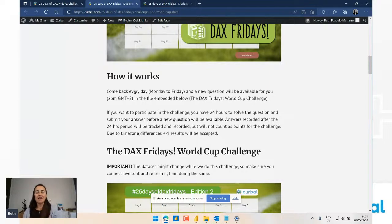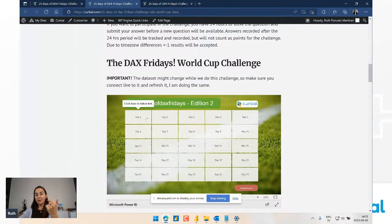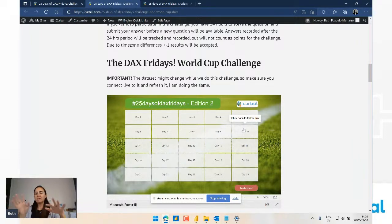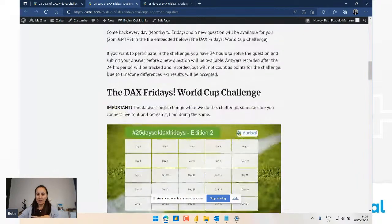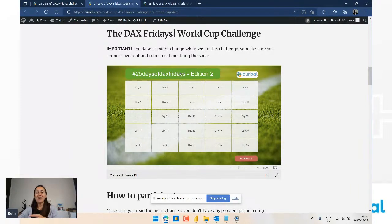I thought: how about we do both? I'm going to run this as a challenge Monday to Friday - you'll see here five weeks. Those of you that want to take it at a slower pace can join me every Friday, and I will unveil the official solution for each question. Every day at 2 PM - the same time as I post my YouTube videos - it's 2 PM GMT+2 at the moment. Starting Monday, day one will be unveiled, then day two on Tuesday, and so on.